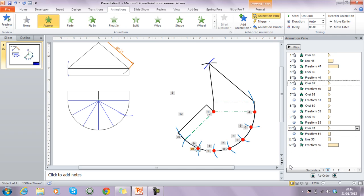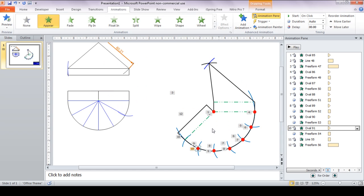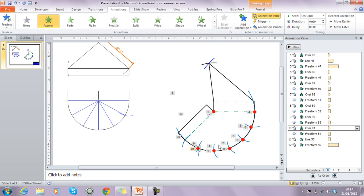Once all the dots and animations are in place and rearranged as needed, the full preview shows: the dot appears, the line draws, the arc swings in, and then the series of animations plays through in the intended order.